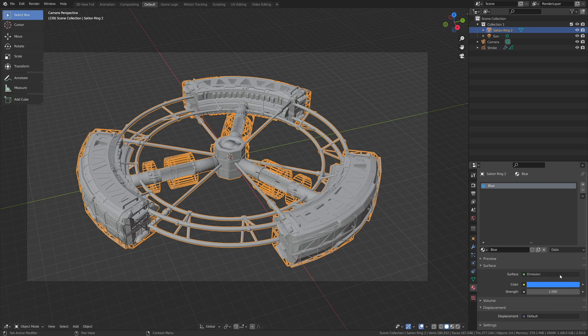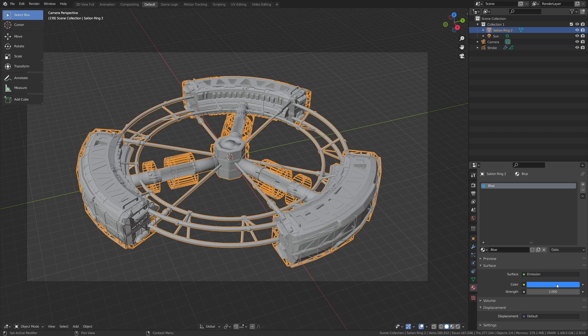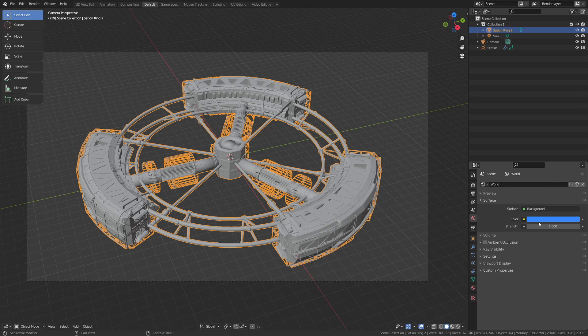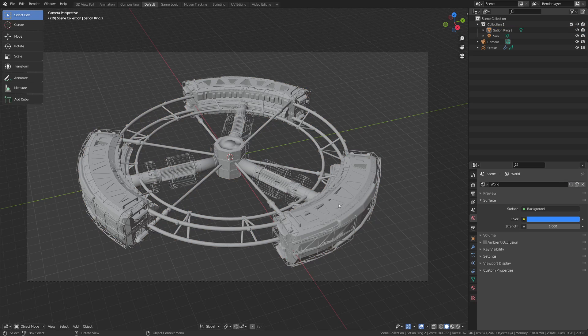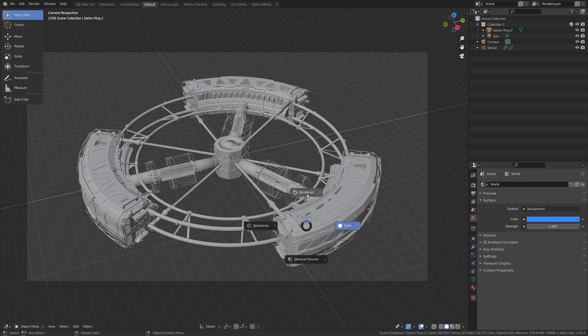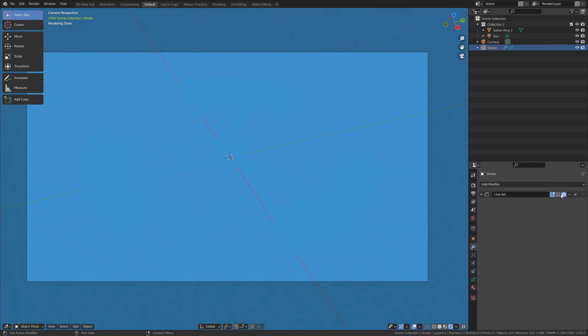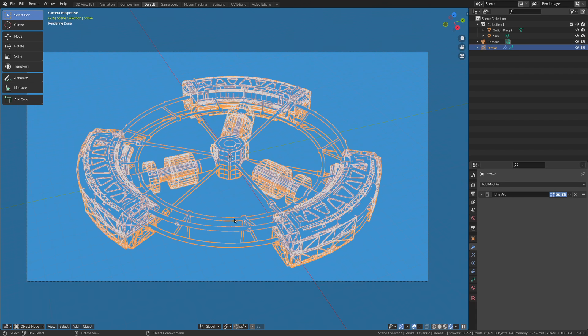Now that we have the blue color selected, I'm going to hit Ctrl+C over that color with my mouse and then allow me to come over here to the world tab and hit Ctrl+V, and that will paste that color in there. So now if we go over to render mode, we'll see that we don't see anything because our emission color and world color are the same. Let's come down to the stroke and turn that back on in the viewport.